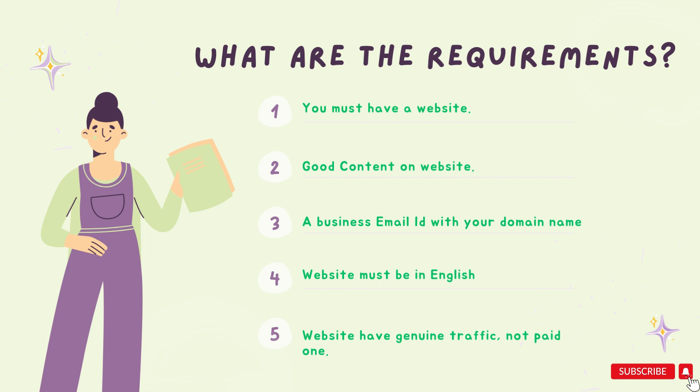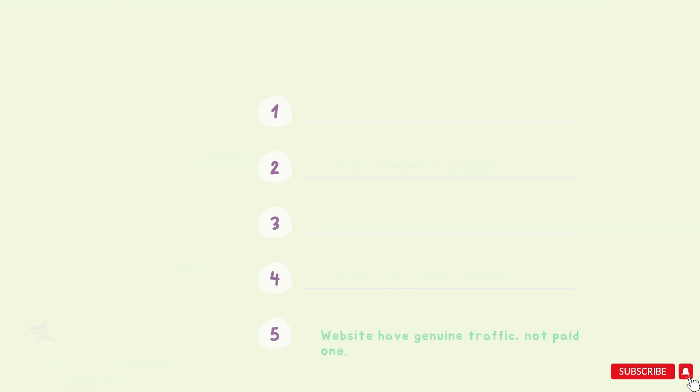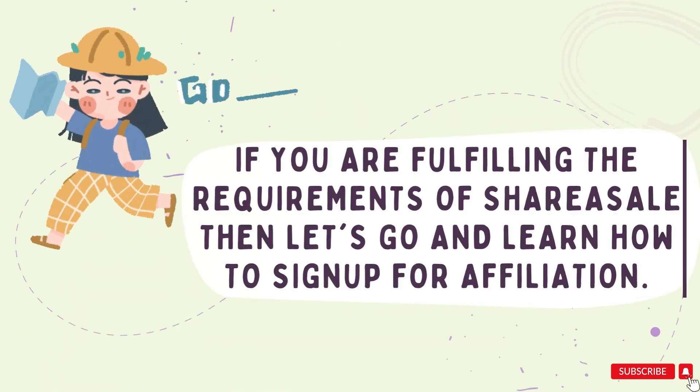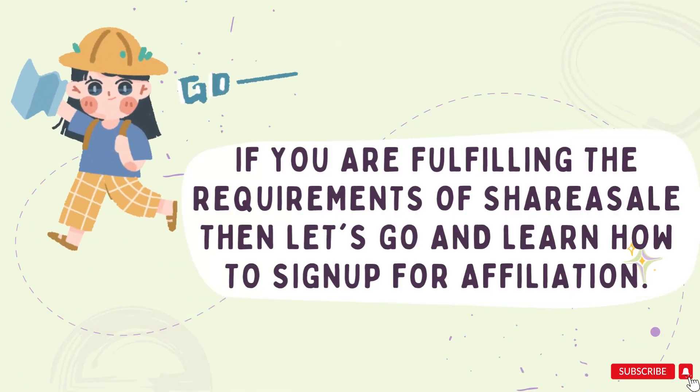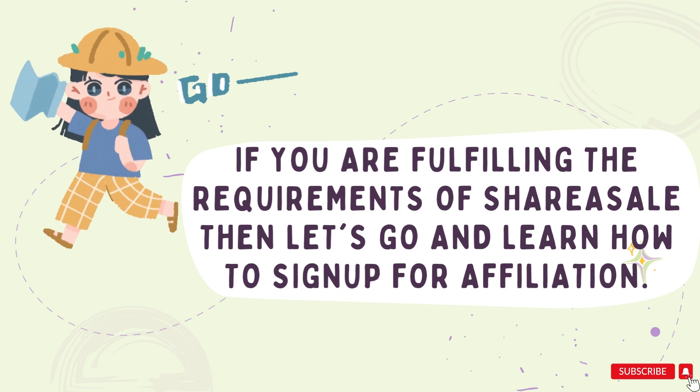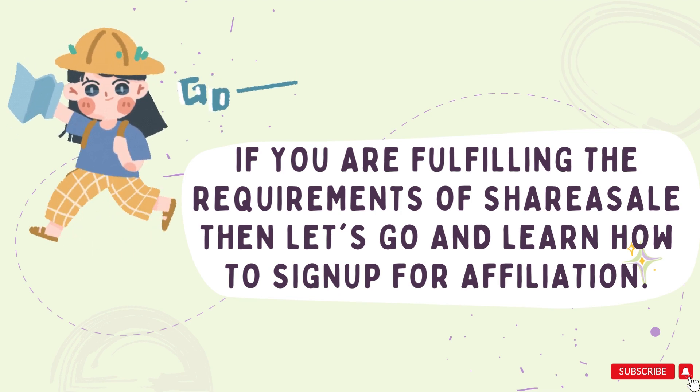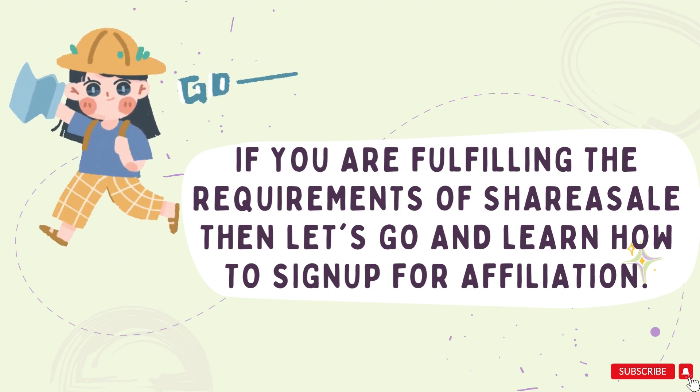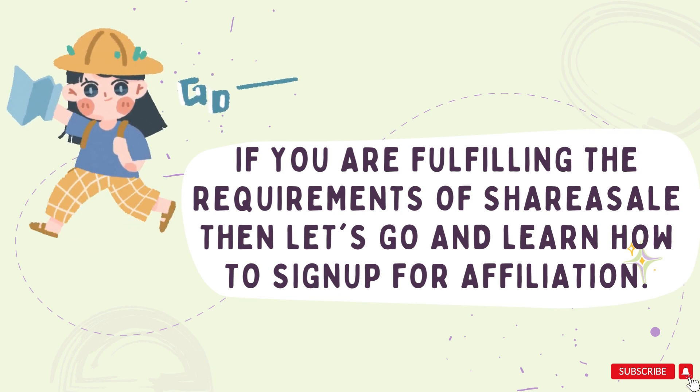Your website must have genuine and good traffic. The source of traffic must not be paid. For all the requirements I mentioned in the previous section, then you can apply for a ShareASale affiliation program.